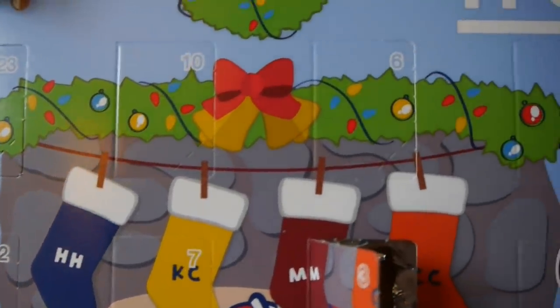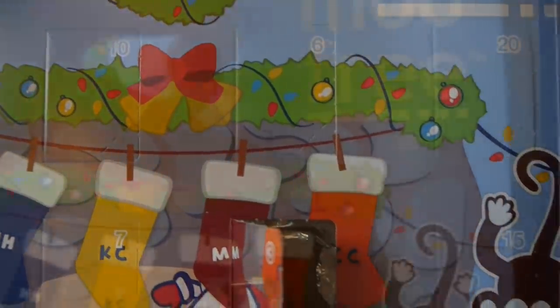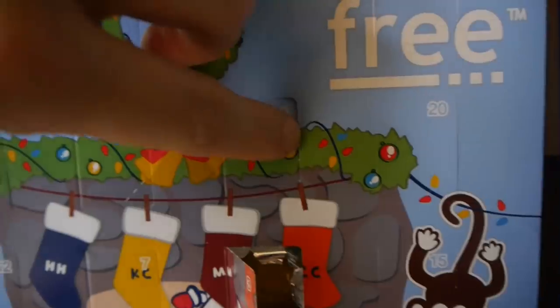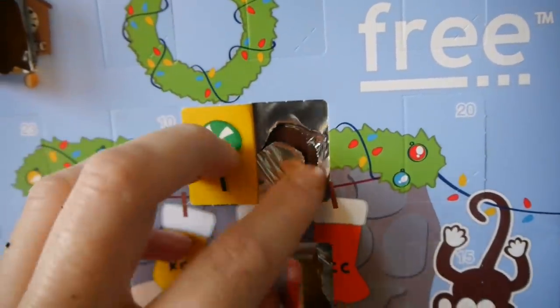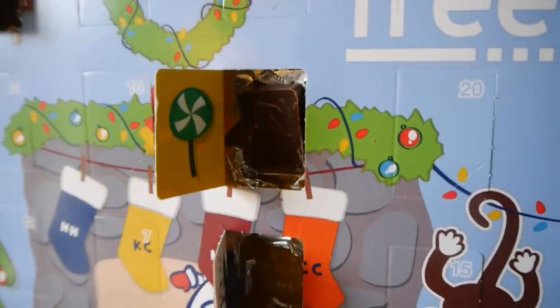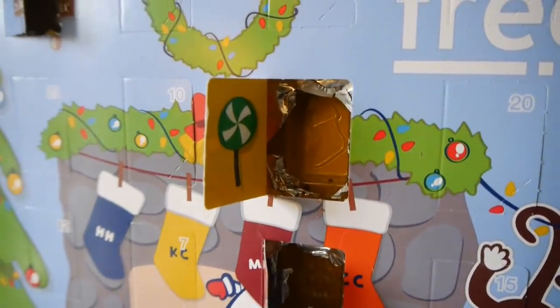Christmas is coming. It happens every single year, for those who choose to celebrate it, but yet we still need those little calendars to count down the days and make sure we don't miss it. Advent calendars.